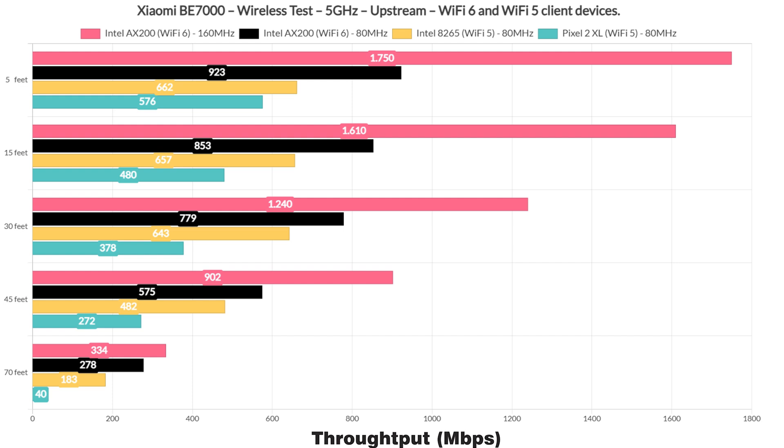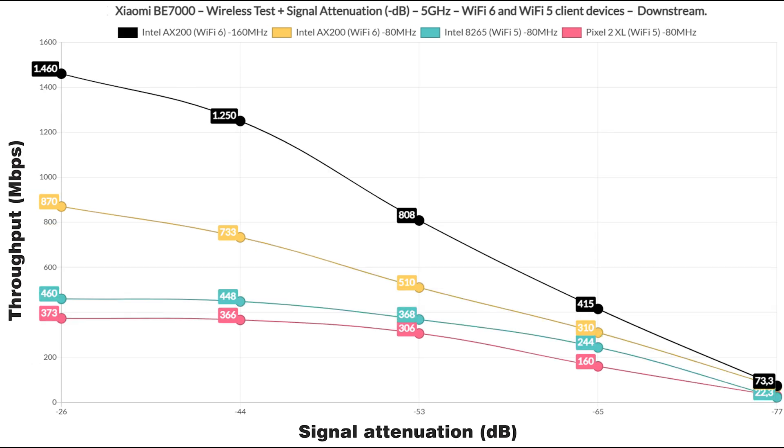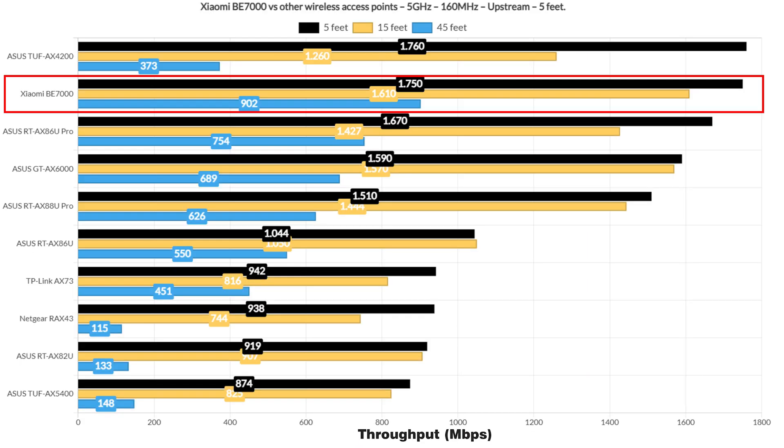But what about the signal attenuation? As expected, the Xiaomi BE7000 reacts much better to interference and pierces farther than any other router, so at 70ft I saw -77dB when it's usually much more than -80dB. And again, this is true both upstream and downstream.